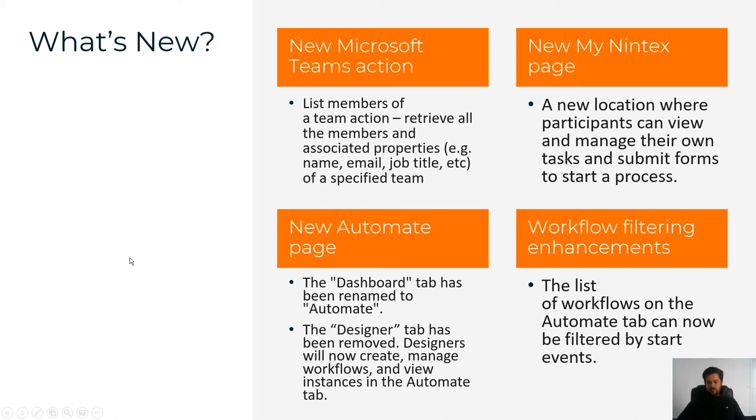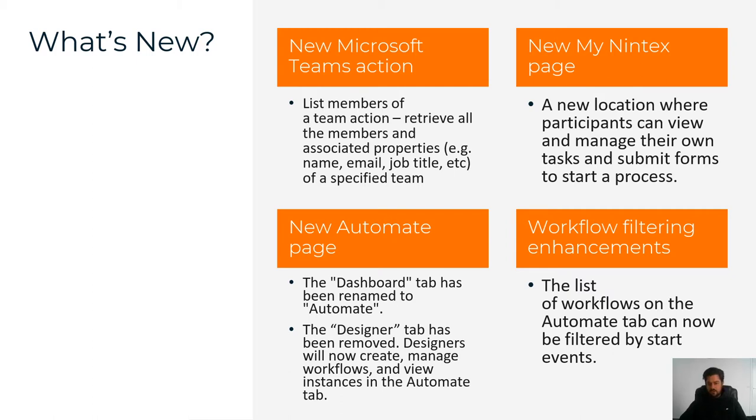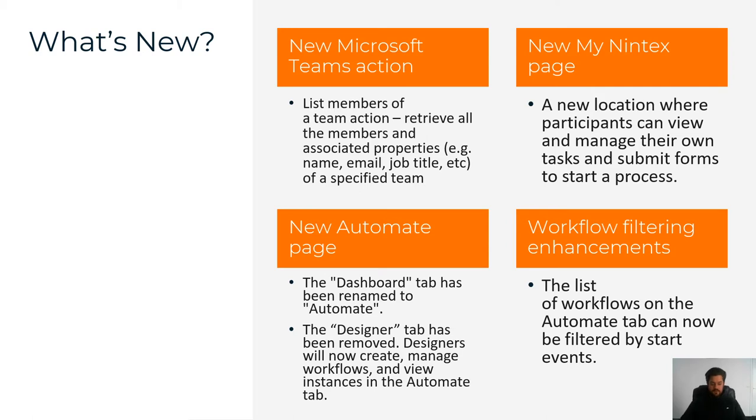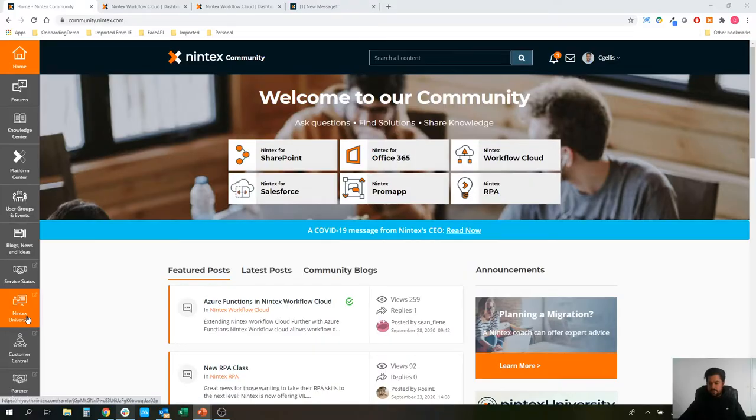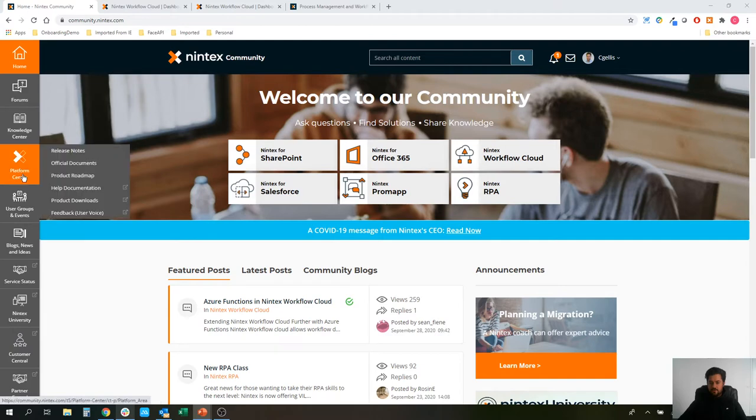And workflow filtering. You'll now be able to workflow filter through the automate page by the start event types, whether you're starting with a component workflow and you want to see all of them, or a form, or a SharePoint start event, or Dynamics, or Salesforce start event. You'll be able to filter by that. Let's jump out and take a look at the tool itself.